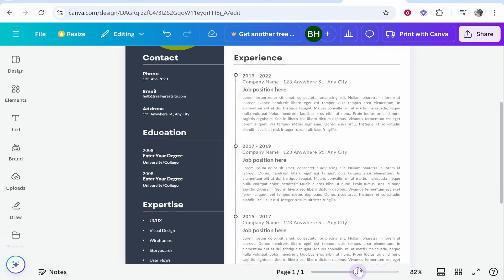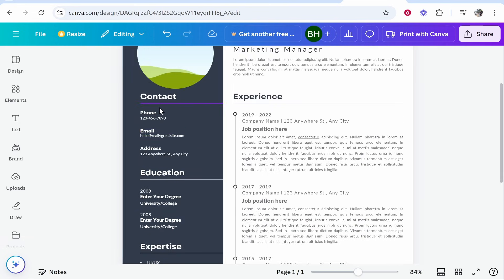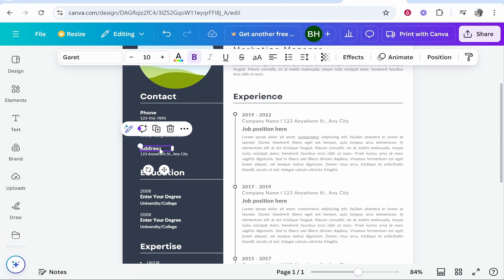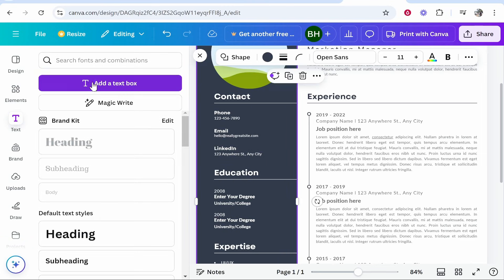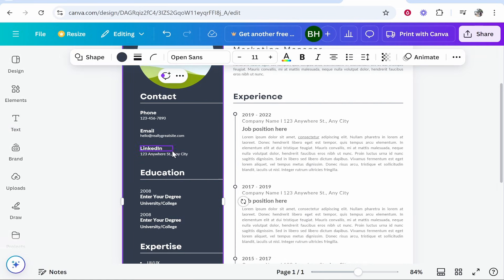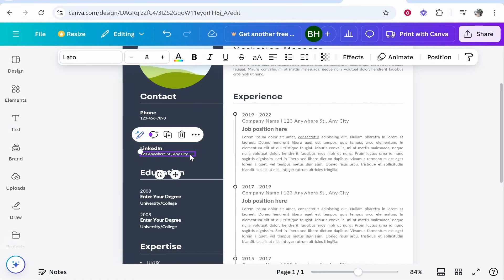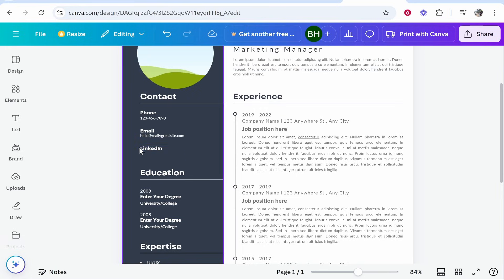I'm going to zoom into the resume and we're going to add the link here. You need to make room for the link, so I'm going to delete the address section and put LinkedIn here. You could go to the text box, add a new text box, and add the link anywhere on the resume. I'm just going to use this LinkedIn text as the link.